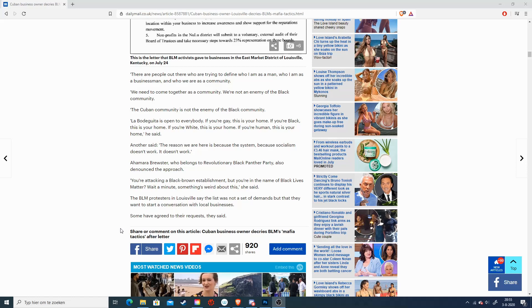Because black lives do matter, but they do not matter for Black Lives Matter. And in order to make simpler what I said, I do believe black lives matter just like each and every other life matters. But I do not believe in the organization Black Lives Matter.